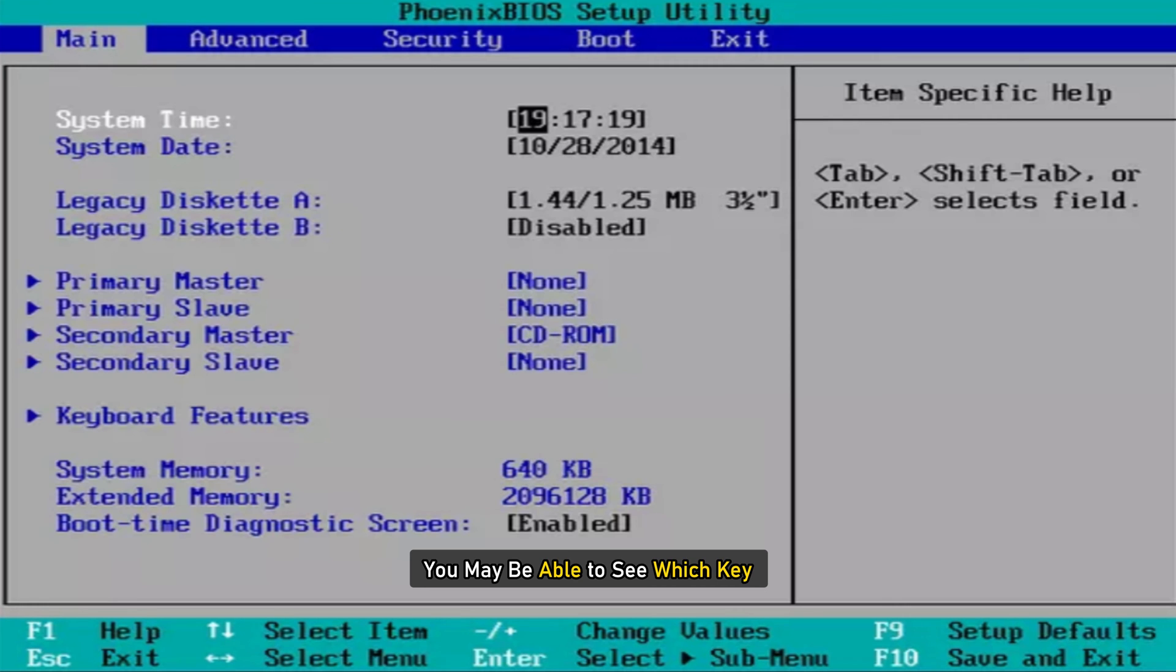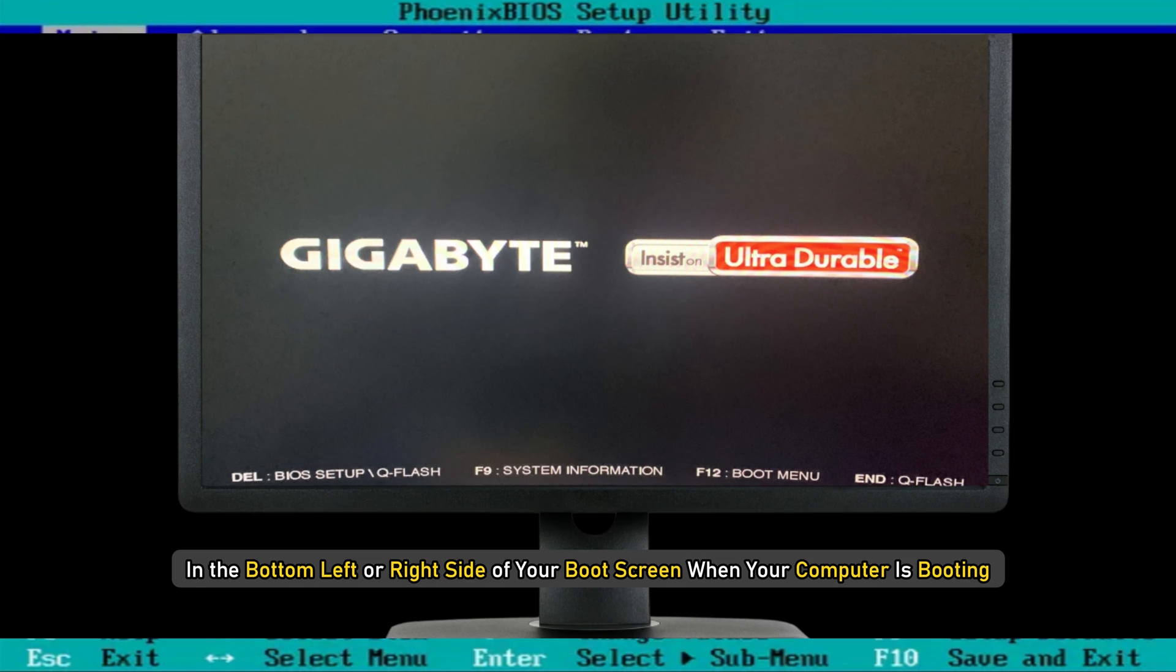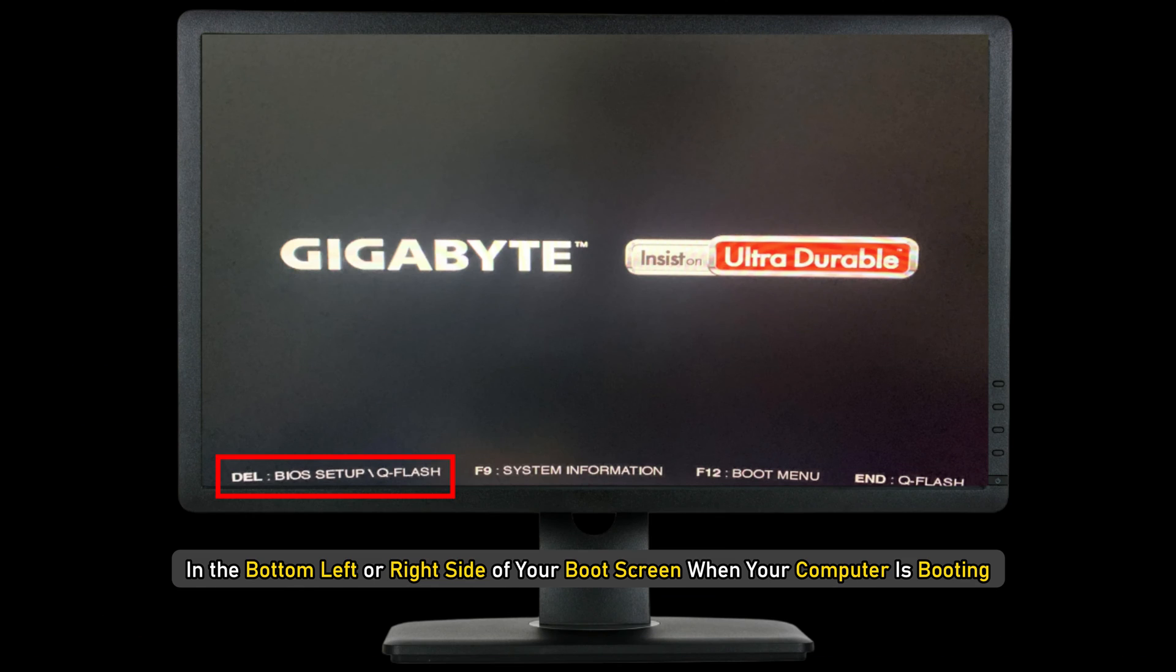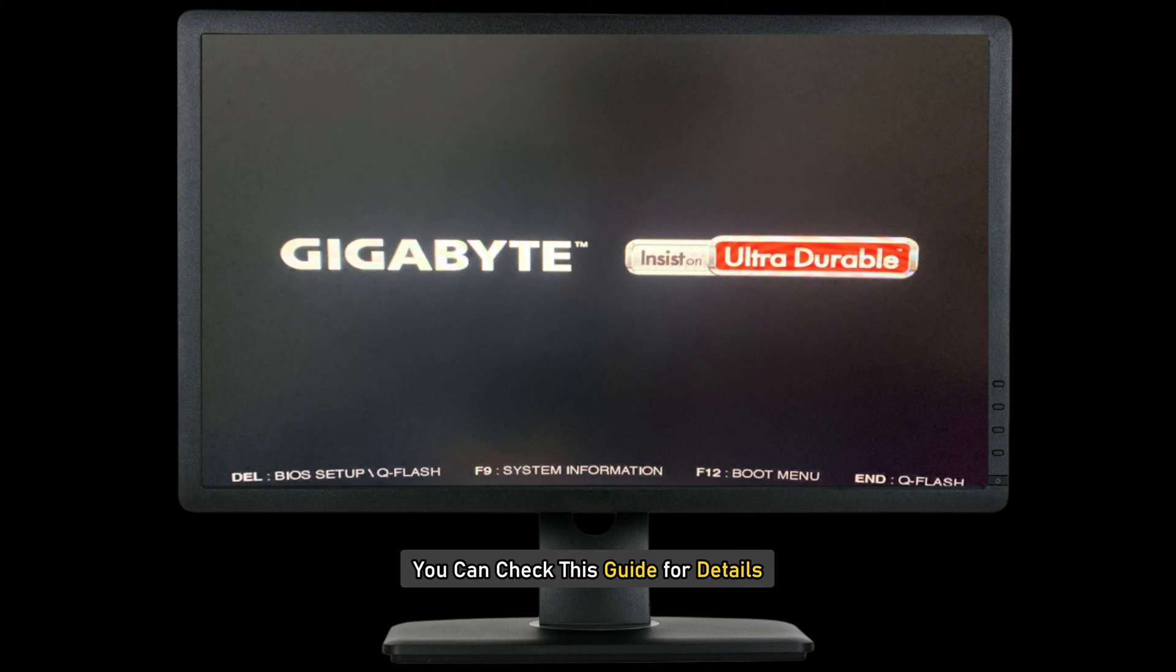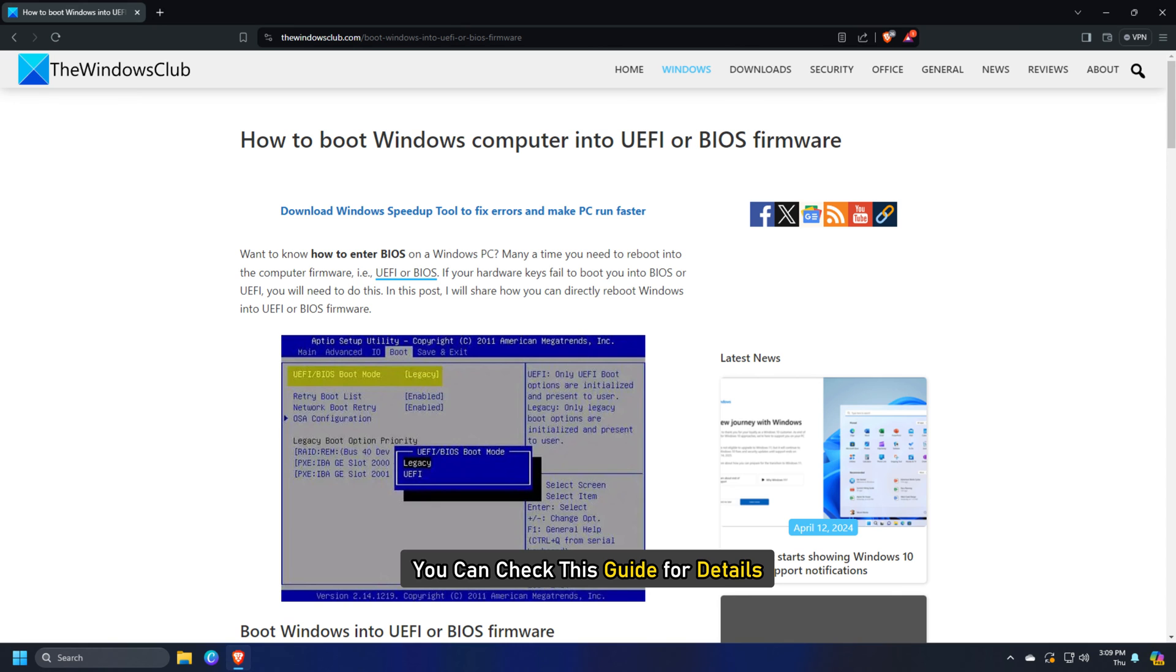You may be able to see which key in the bottom left or right side of your boot screen when your computer is booting. You can check this guide for details.